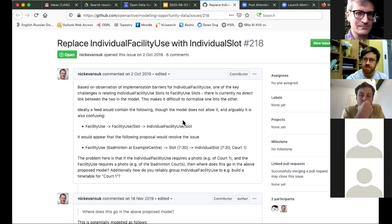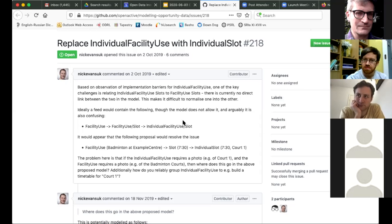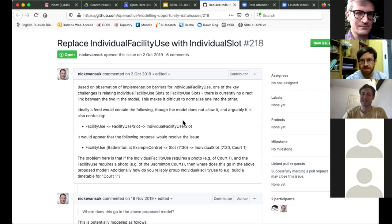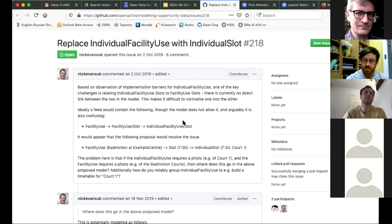Can I clarify some terminology? A FacilityUse is a group of individual facility uses with the same activity — or not necessarily the same activity? My understanding was that it could be the facility, which in some cases is associated with a range of activities. This seems to touch on the next issue: if you've got a space capable of hosting multiple mutually incompatible activities, what happens when someone books the main sports hall as one basketball court rather than two badminton courts?